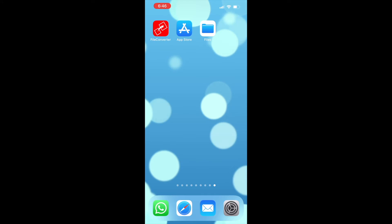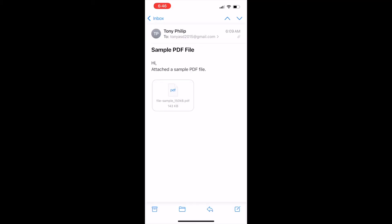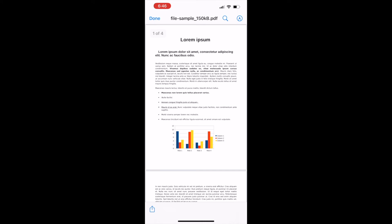After completing the installation, open the PDF file that you want to convert on your mobile. You can open it from email attachment, Messenger, or from anywhere the PDF file is located. Let us open a file from the email attachment.